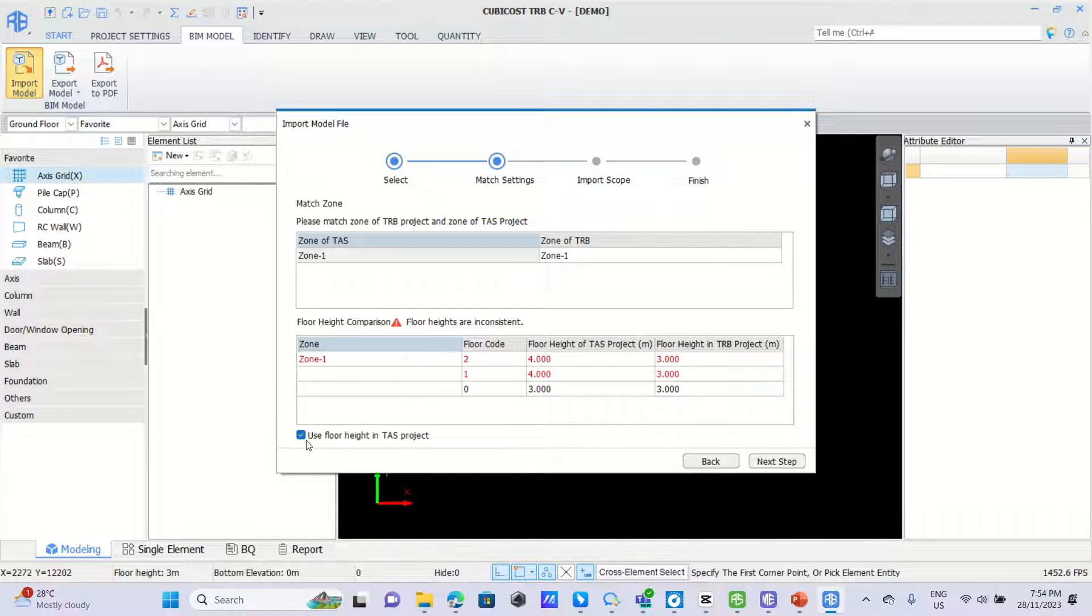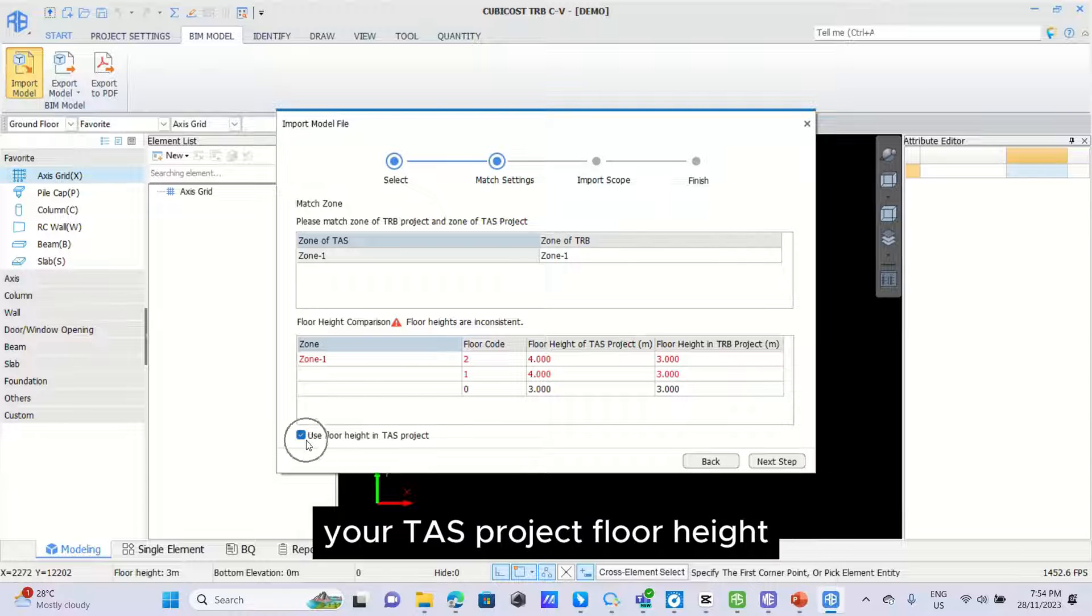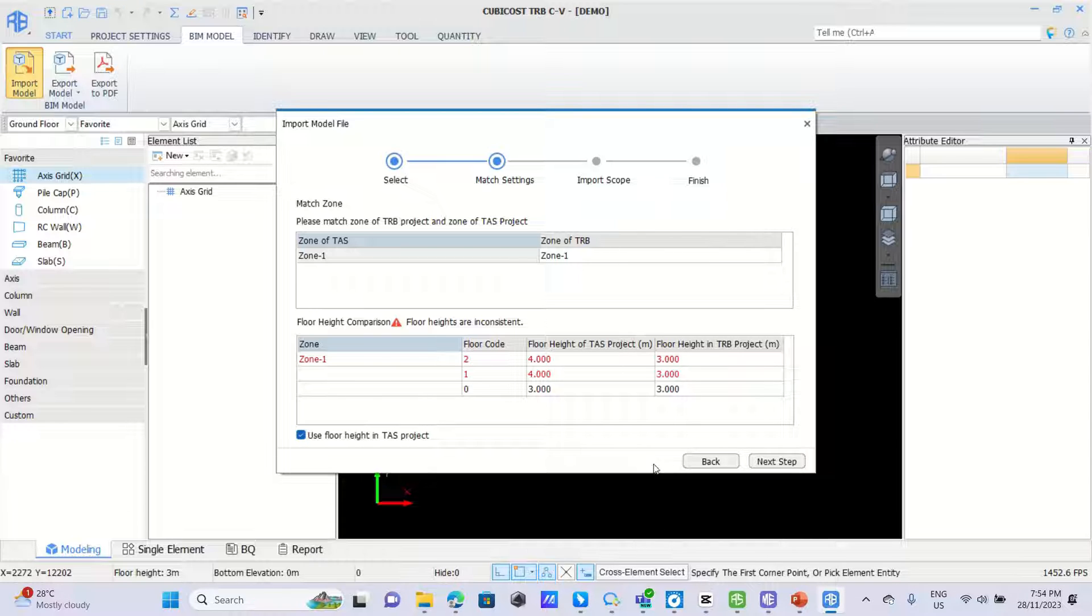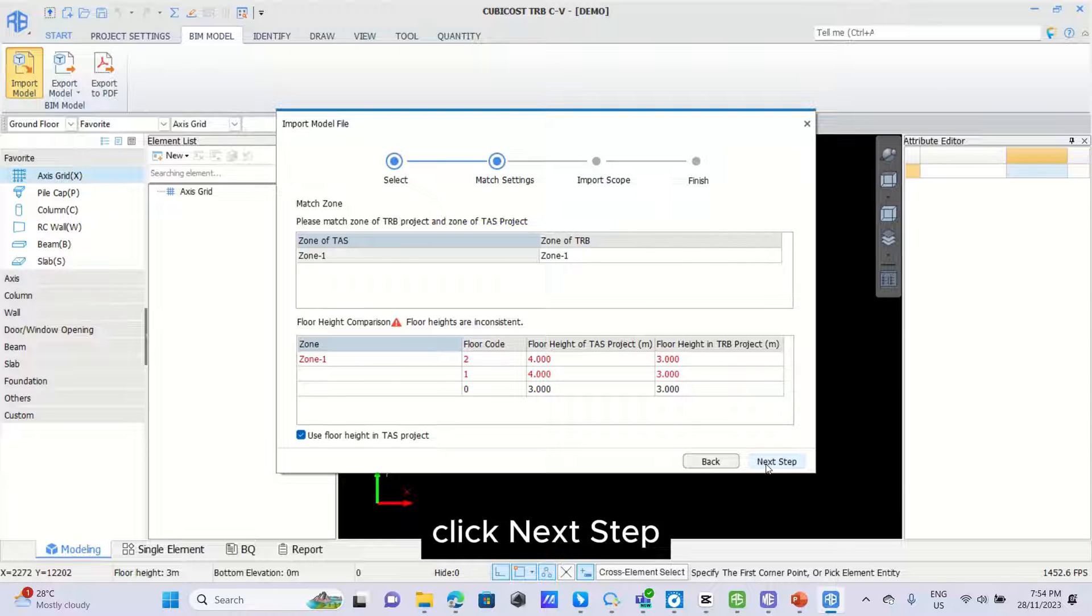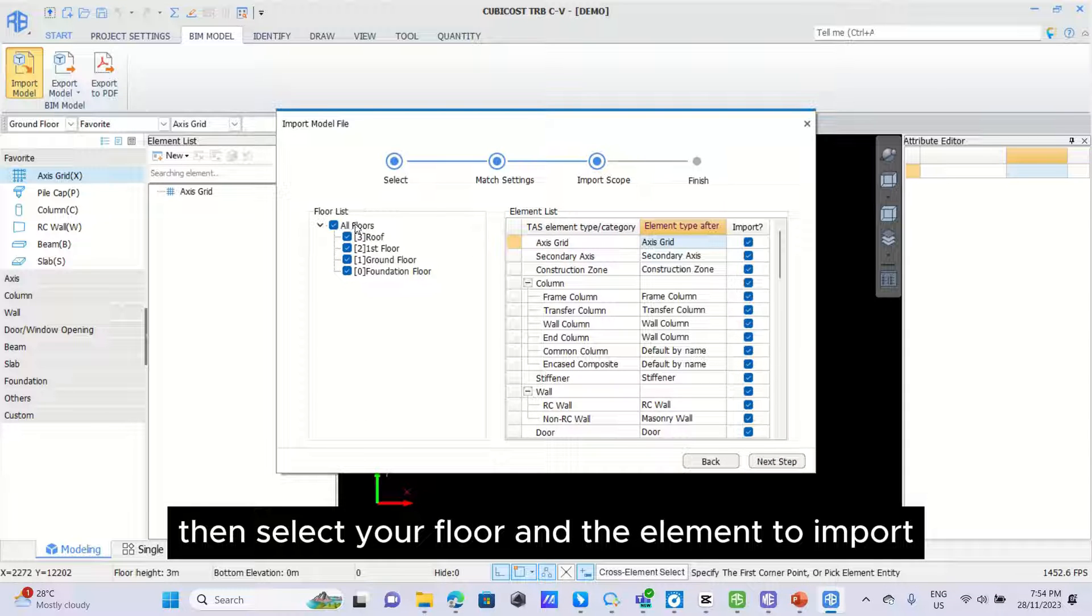So that the software will follow your TAS project floor height. Click next step.